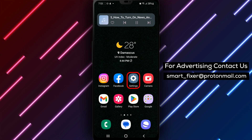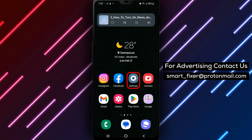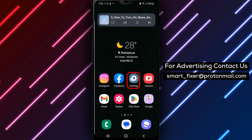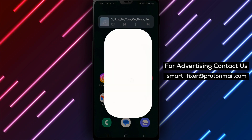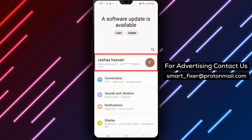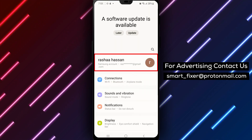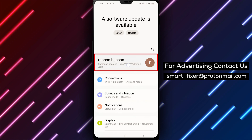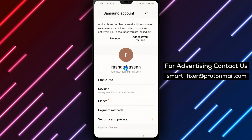Step 1: First, open your device's Settings app on your Android device. Step 2: Tap on Google and manage your Google account.